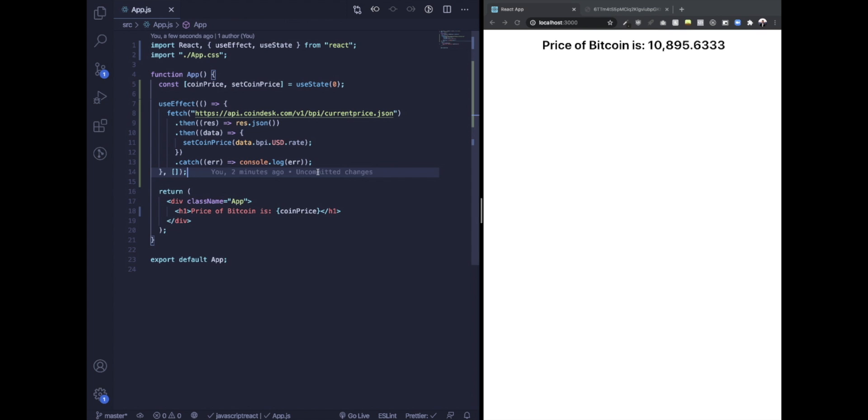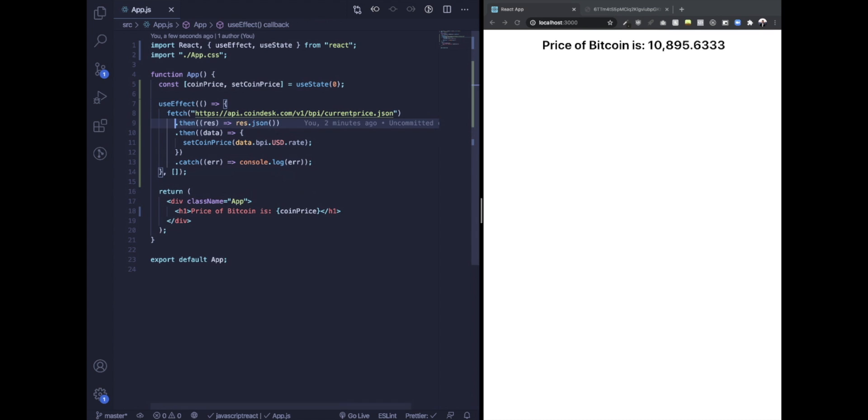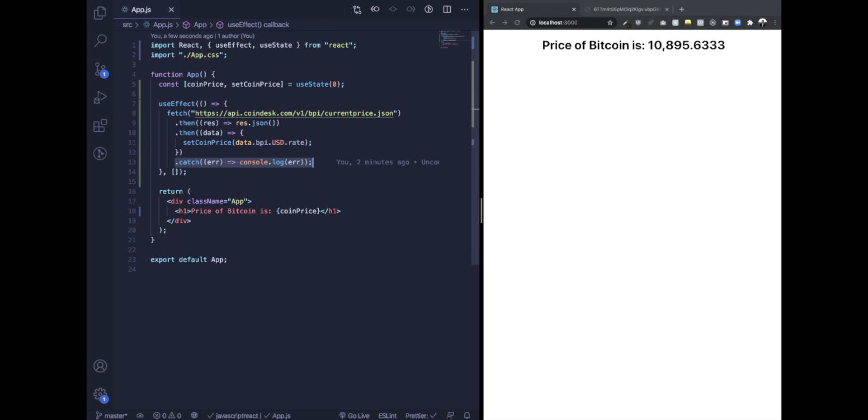How often do you run into this situation? You have an asynchronous request, like a fetch request, and you use this kind of syntax where it's dot then, dot then, dot catch.